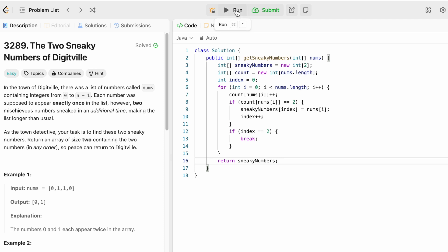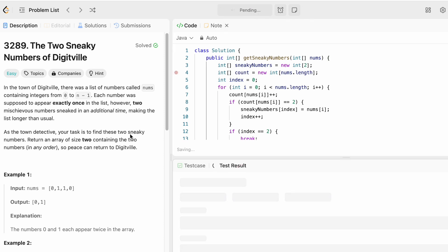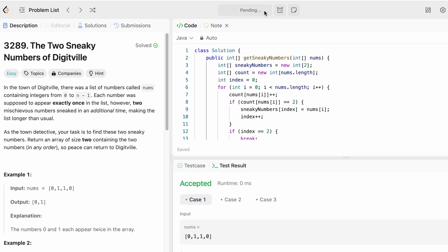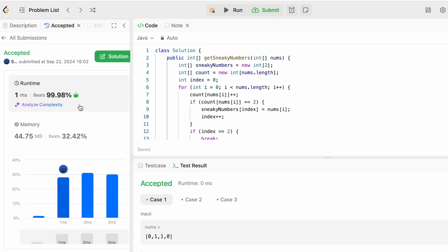Now let's try to run the code. The test cases are being accepted. Let's submit the code. And our solution is accepted.